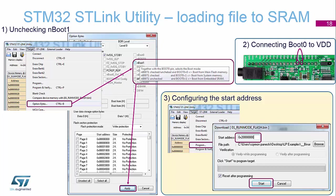To boot the device from SRAM we need to use the STLink utility to configure the option bytes so that we are booting from SRAM and not from main flash. We also need to configure the BOOT0 pin — put a jumper on it to pull it high. When we program the code, we need to change the start address to the start of SRAM, which is 0x2000000, in the configuration tool.